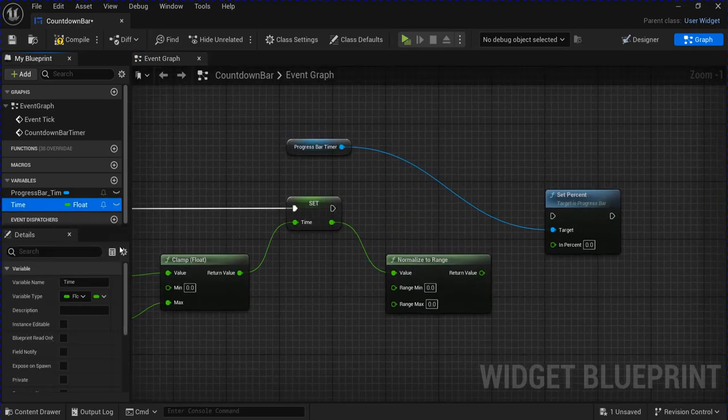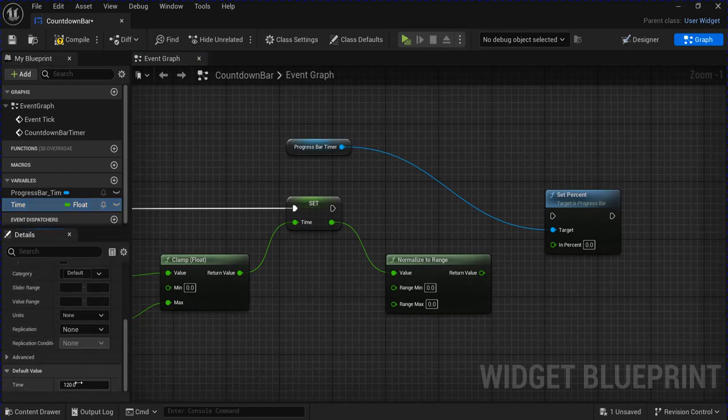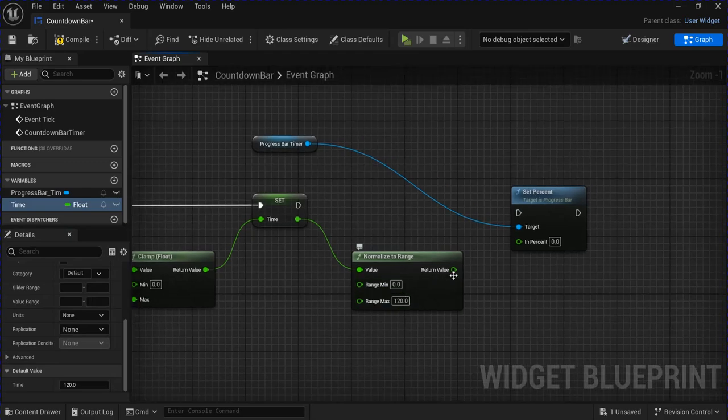The range max will be the amount of seconds that you chose, so for me, 120. Plug that in.